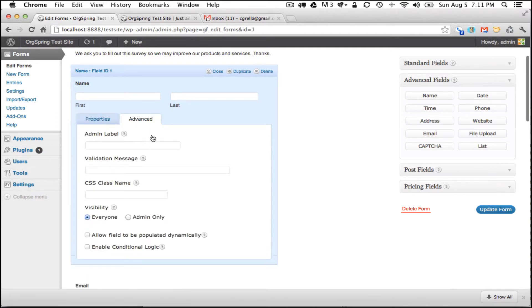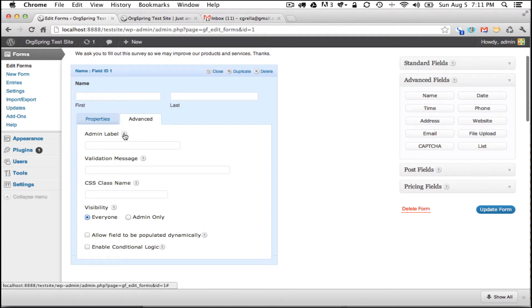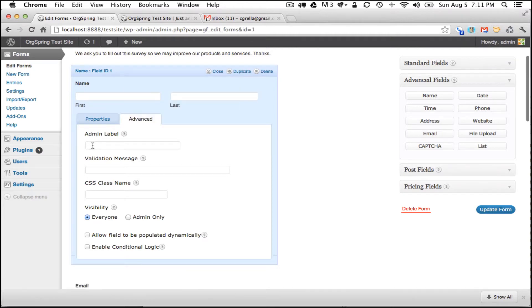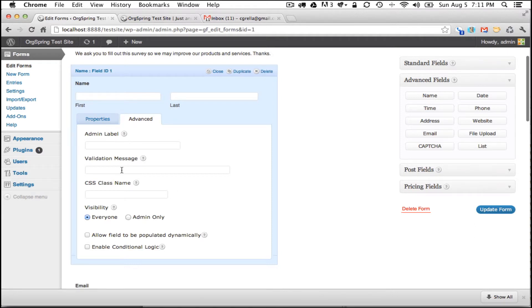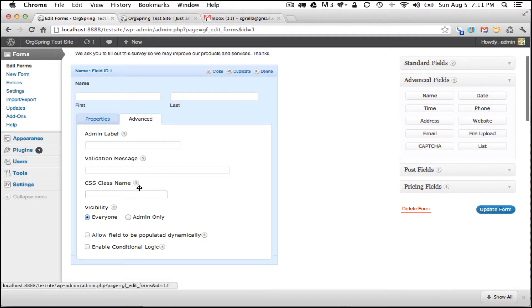You can click on the advanced field and this will allow you to edit the back end of your form. You'll notice up here there is a field ID and this is field ID 1. This corresponds to name. So when you're working with this form or when you're working in styling this through CSS, you will refer to field ID 1 or field 1. You can change that here by adding information through the admin label. We can call this the name label or form name. You can have some sort of validation message, and then the CSS class name is here and this would be for your CSS styling so you can target this field specifically.